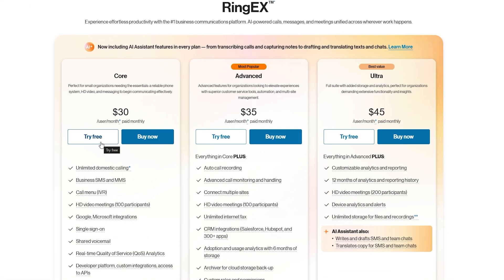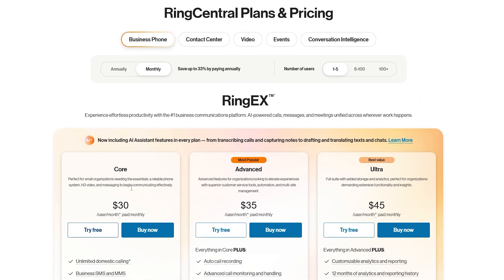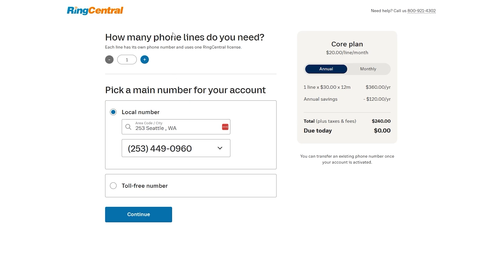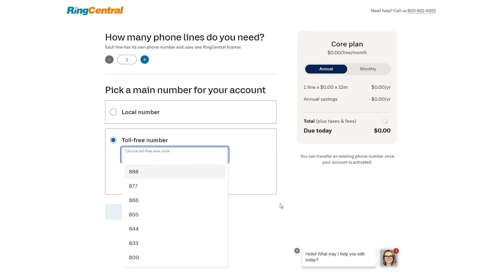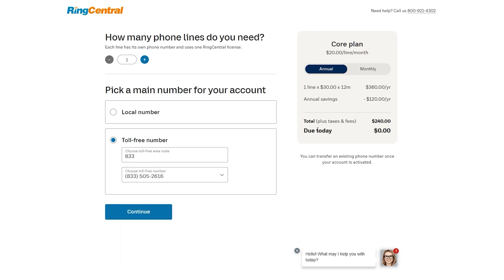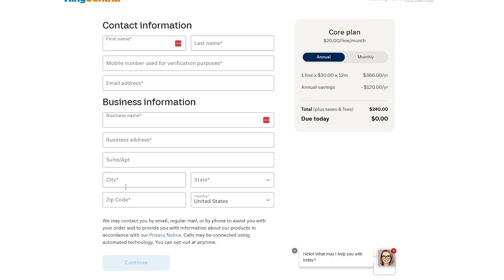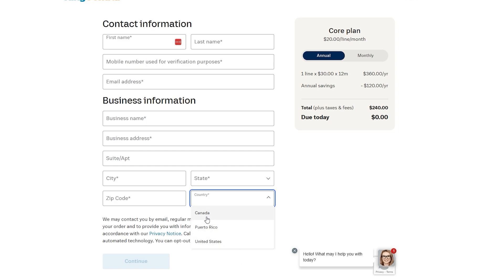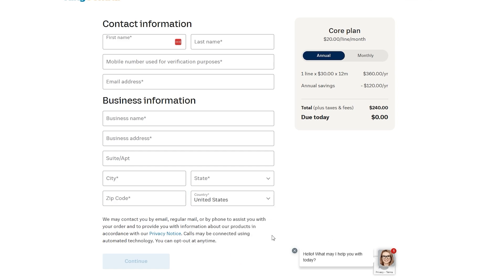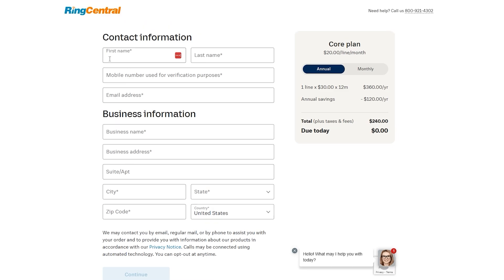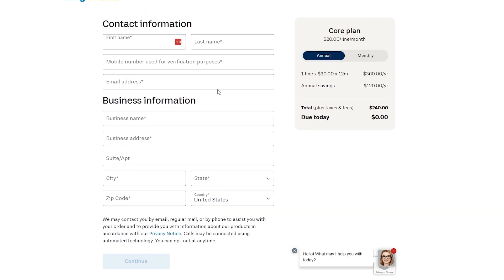Depending on what options you want, you can simply click on any of them to get started. Let's go with business phone and click on 'Start for Free.' You just need to add how many phone lines you need, select your local number, choose what type of number you want, or select a toll-free area code, add the number, and click continue. Then you fill out the form with your first name, last name, phone number, address, and all the information. Note that this is only available within Canada, Puerto Rico, and the United States.